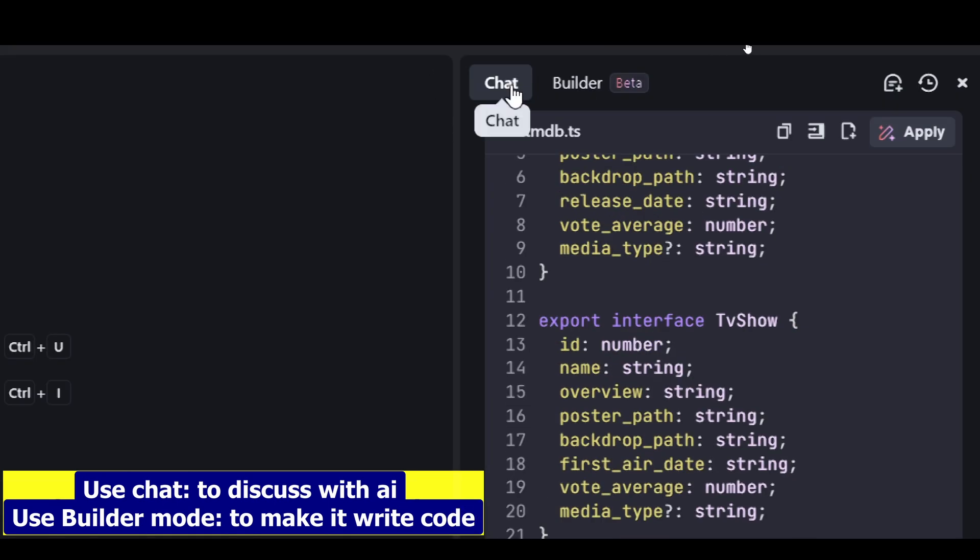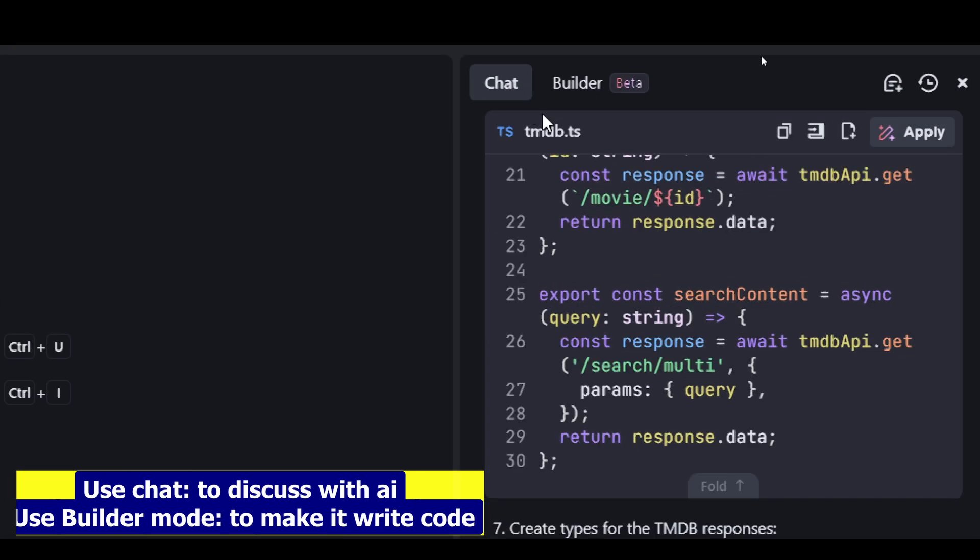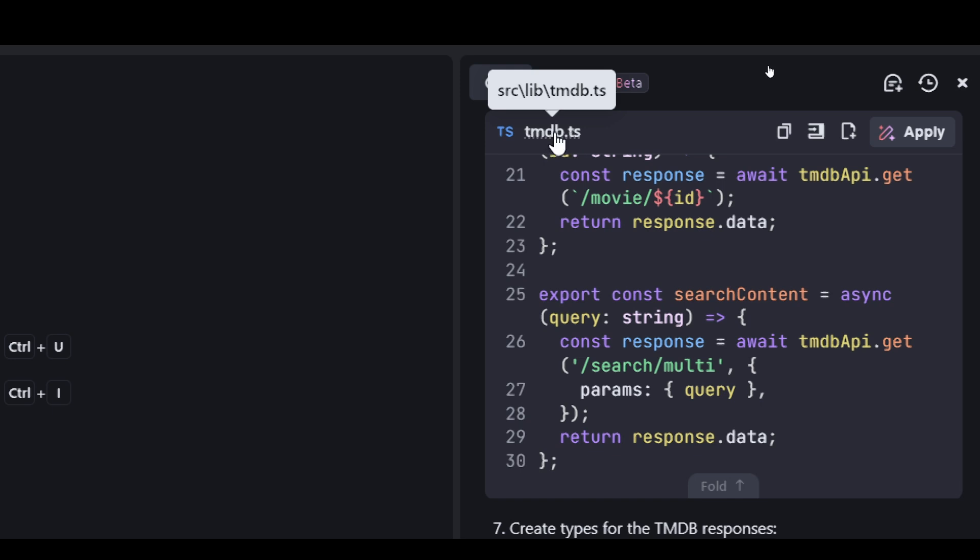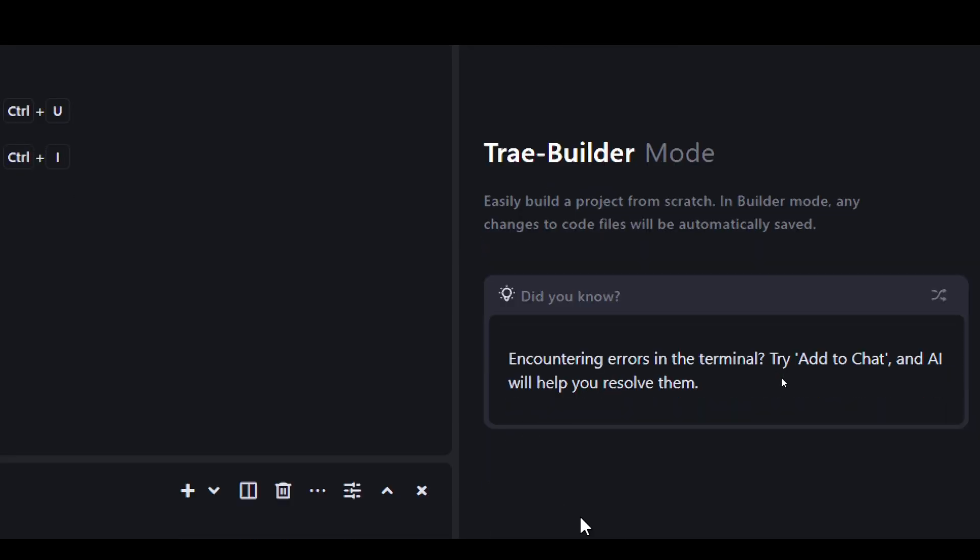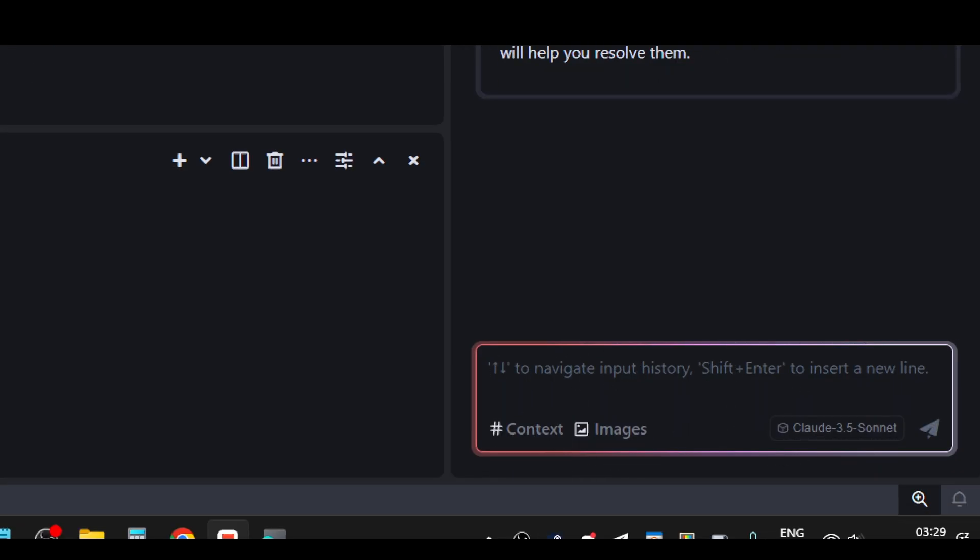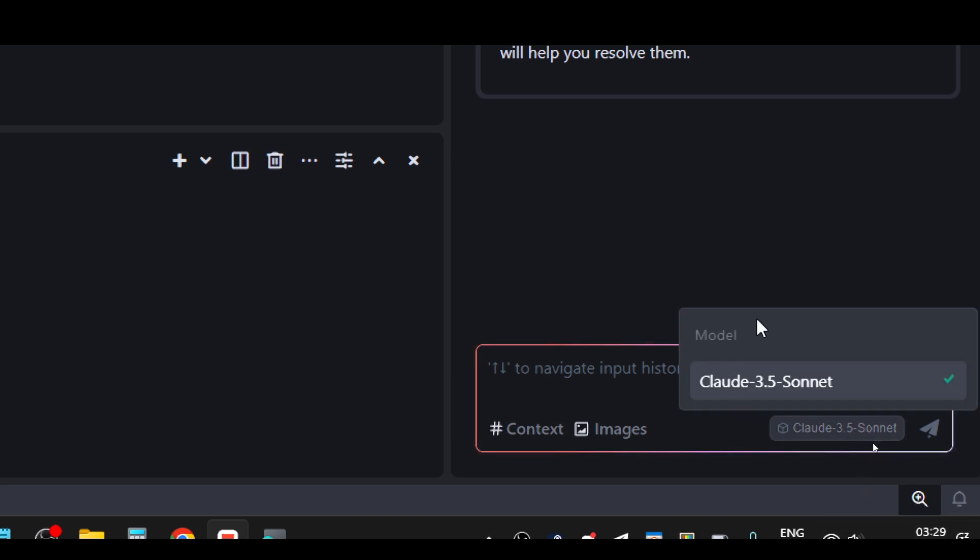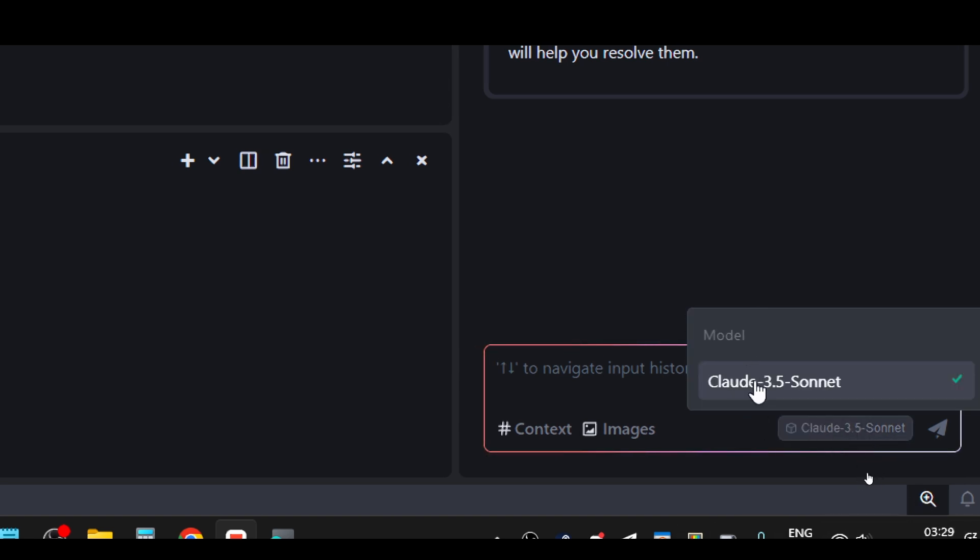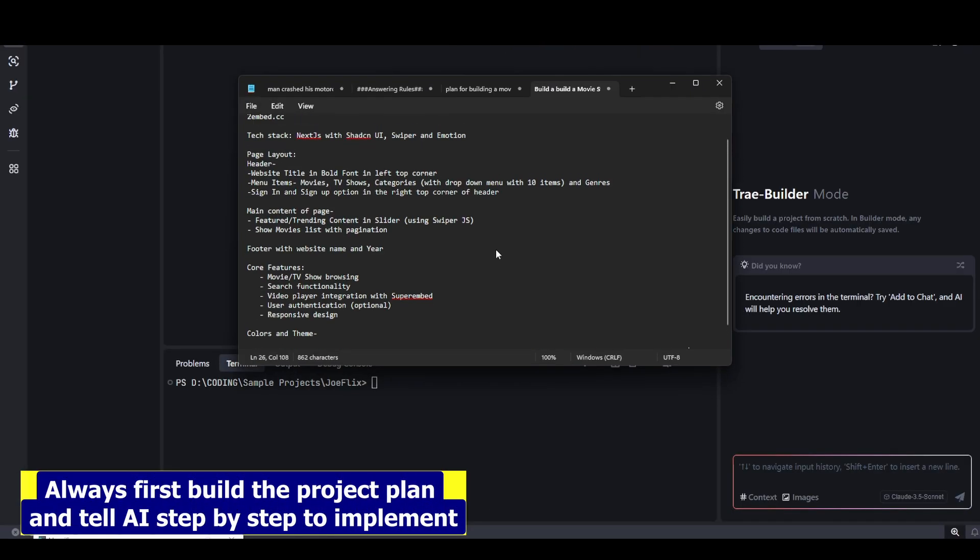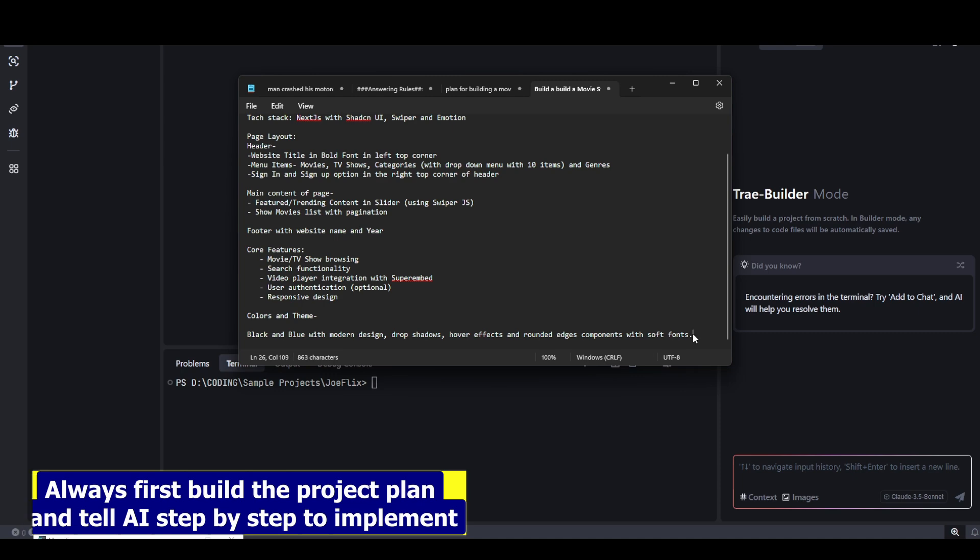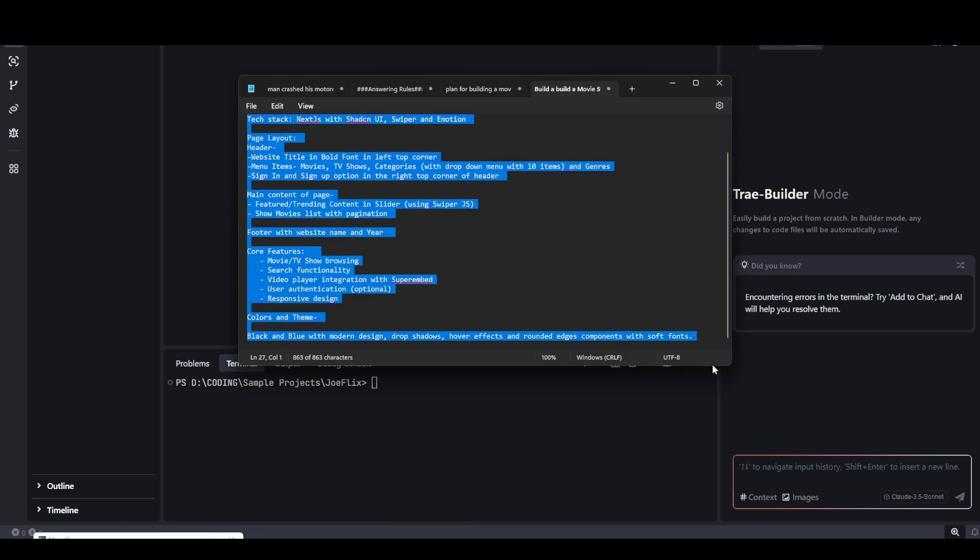If you just want to chat to the AI, if you don't want the AI to make any changes to your code or generate any code, you can just chat with it. You can build a plan before you actually start building the application. But if you already have built a plan, you can click on the builder. In this code editor, we have access to the Claude 3.5 Sonnet model, which is the godfather of AI coding. I always suggest you to first actually build a full plan for it.